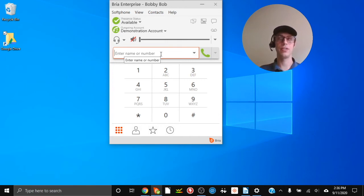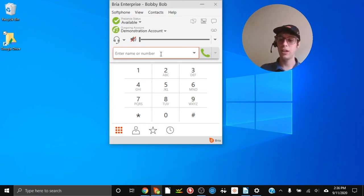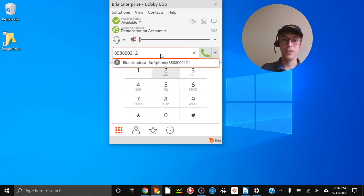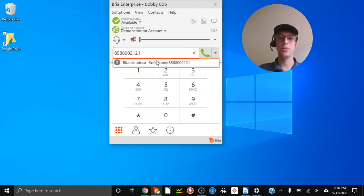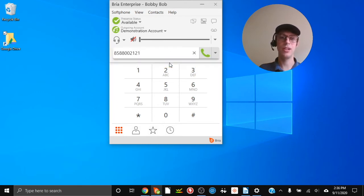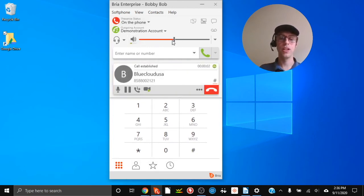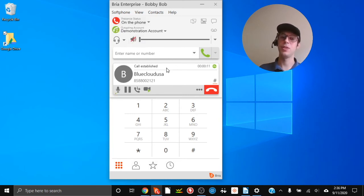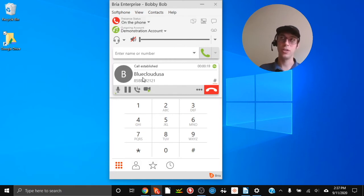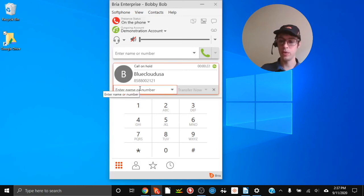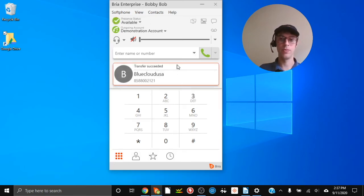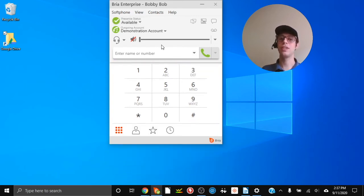Next we're going to do the blind transfer. With a blind transfer you just send the call directly to your co-worker whether or not they're available. Let's get on the phone first, then click the transfer button, enter the extension or telephone number, and click 'Transfer Now.' When you see 'Transfer Succeeded,' that means the call has been sent directly to that person's extension.